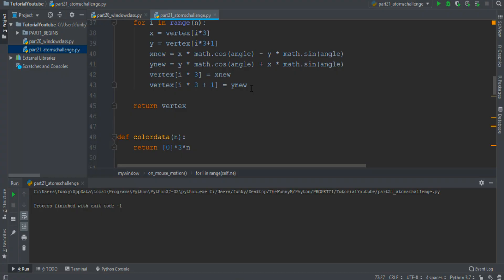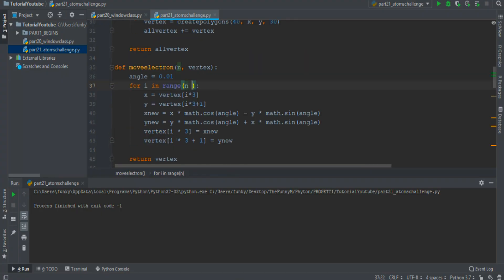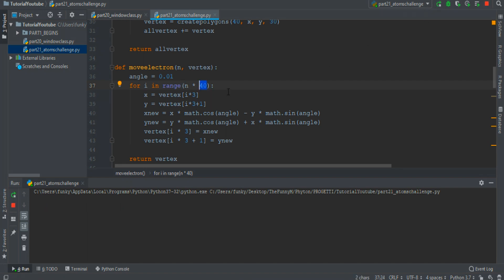Something goes wrong — I know why. Because here we want n multiplied by 14, because each electron has 14 vertices. Wow, electrons!